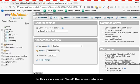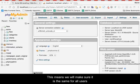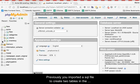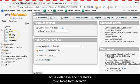In this video, we will level the Acme database. This means that we will make sure that it is the same for all users. Previously, you imported a SQL file to create two tables in the Acme database and created a third table from scratch.